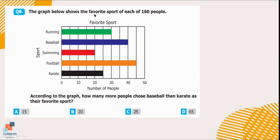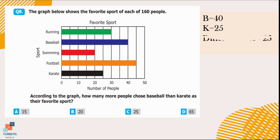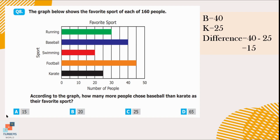Question number 8. The graph below shows the favorite sport of each of 160 people. According to the graph, how many more people chose baseball than karate as their favorite sport? The bar for baseball ends exactly at 40, so 40 people chose baseball. The bar for karate finishes between 20 and 30, which means it's 25. Since this is a comparison question, we subtract: 40 minus 25 equals 15. So, 15 more people chose baseball than karate — option A.